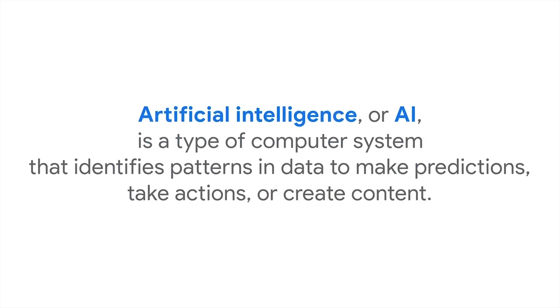Artificial intelligence, or AI for short, is a type of computer system that identifies patterns in data to make predictions, take actions, or create content.